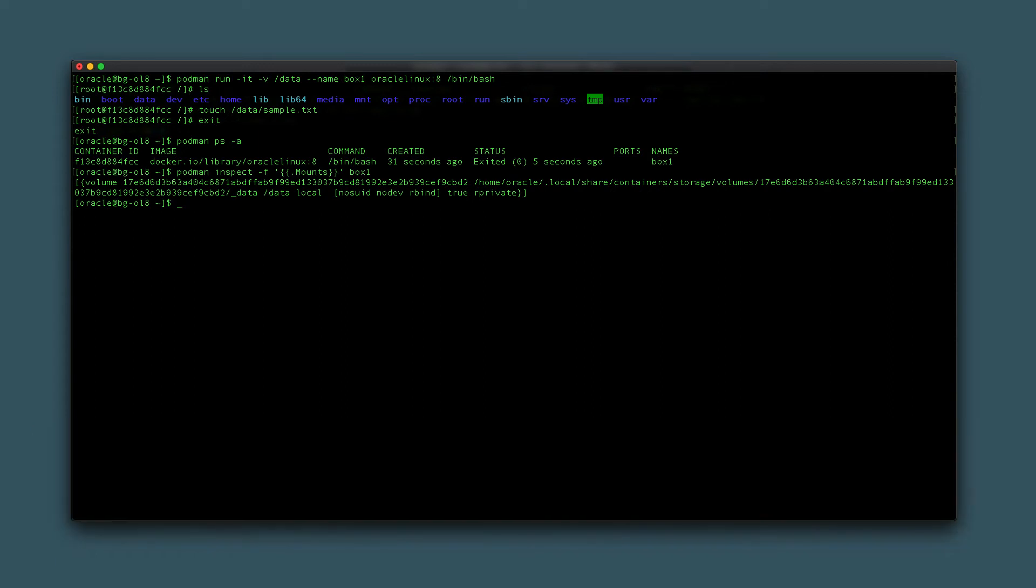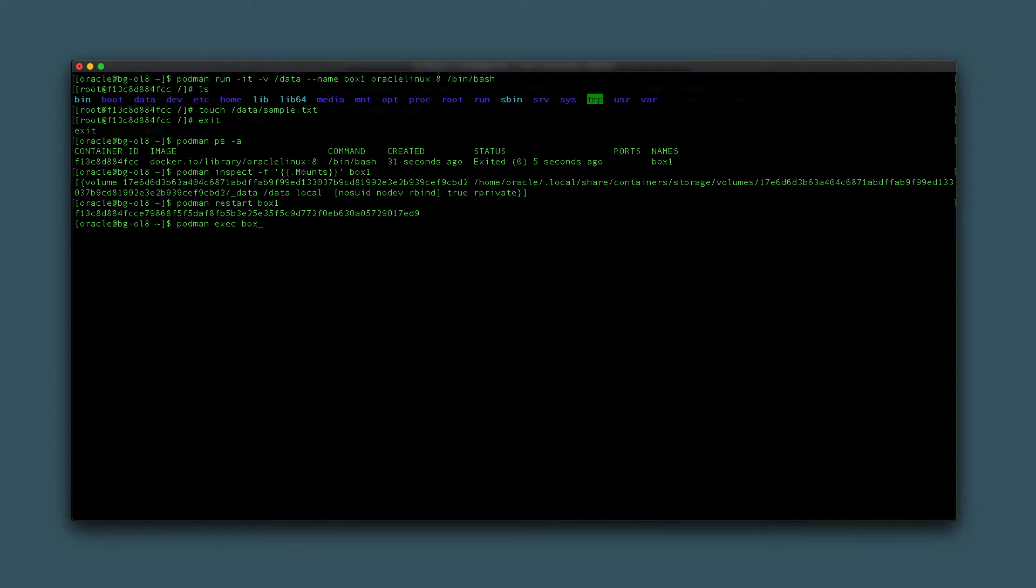Continue by restarting the container using podman restart box1. Check if the file still exists by running podman exec box1 ls /data. The podman exec executes the ls /data command and lists the sample.txt file, thus showing how data in a volume can persist within a container.